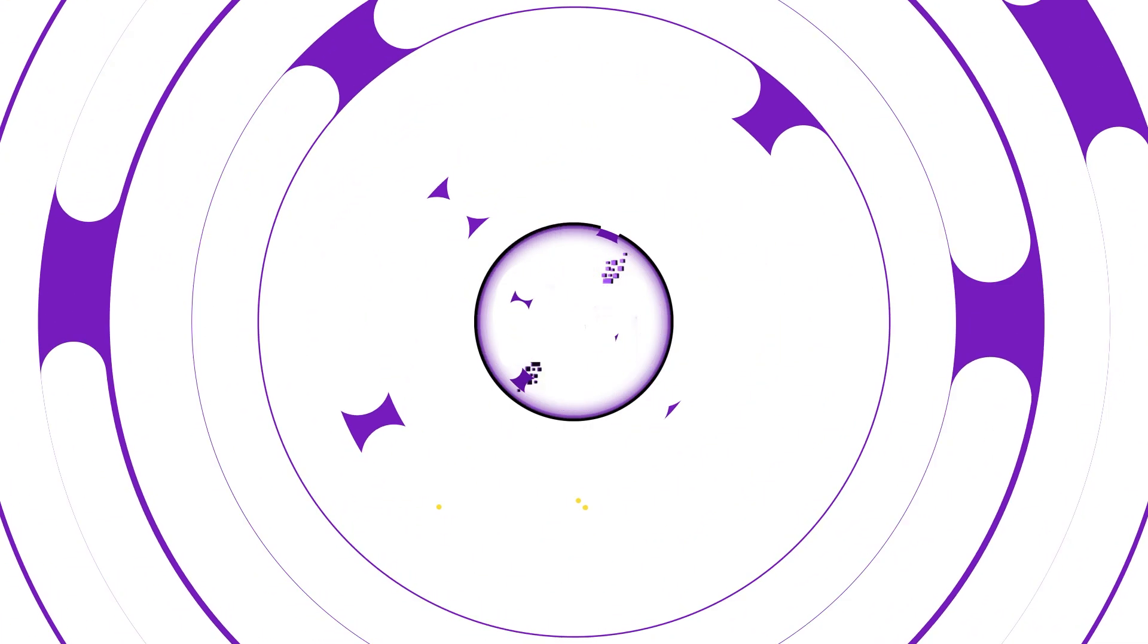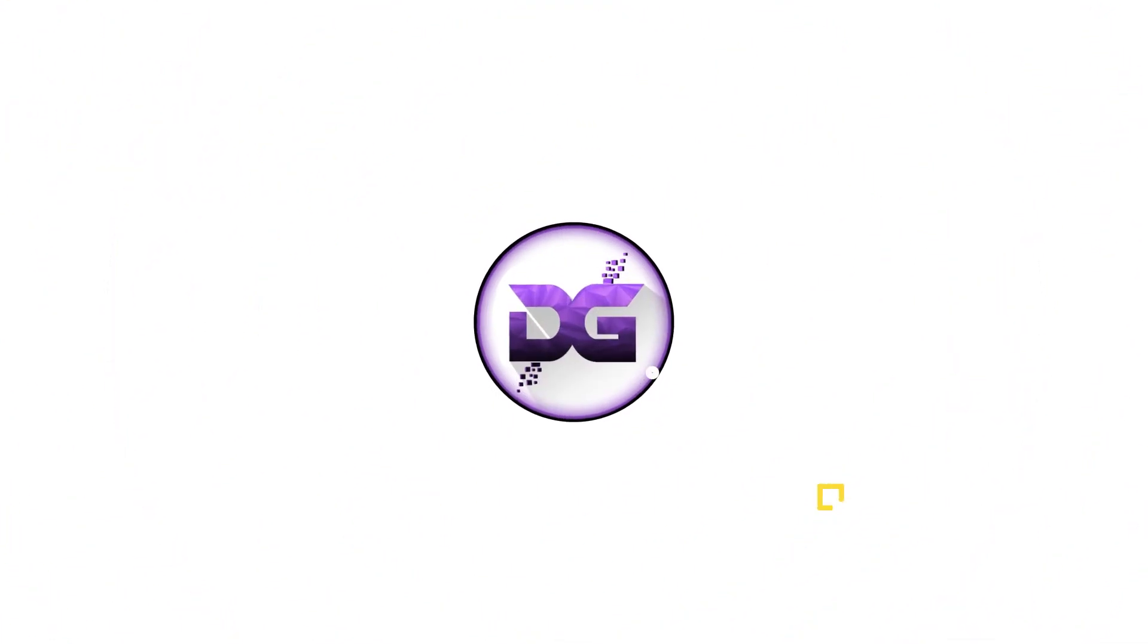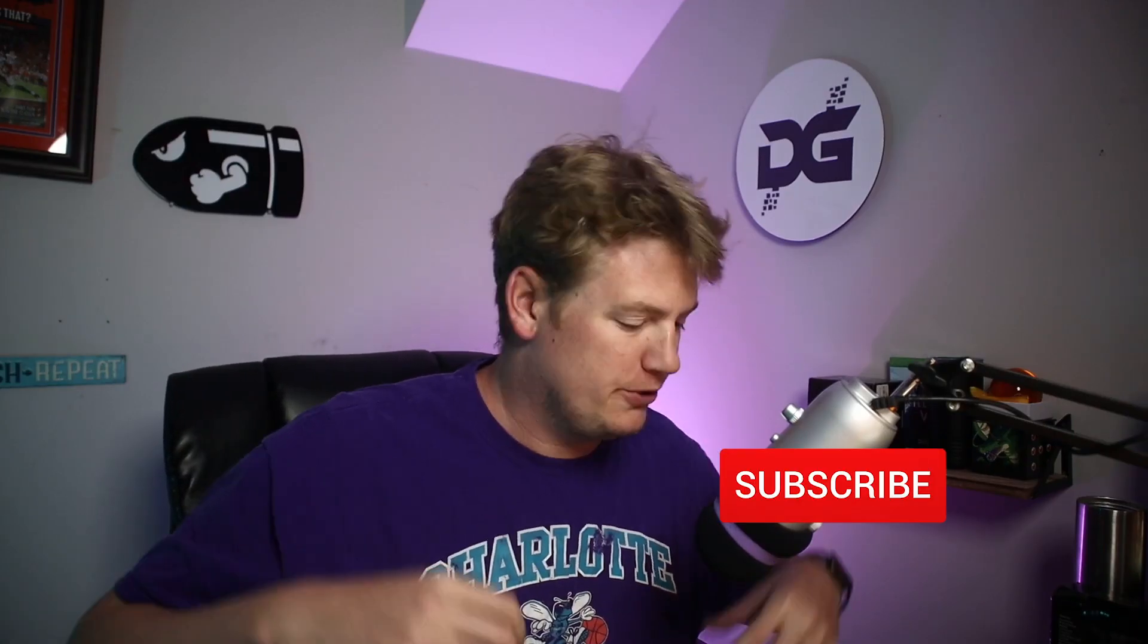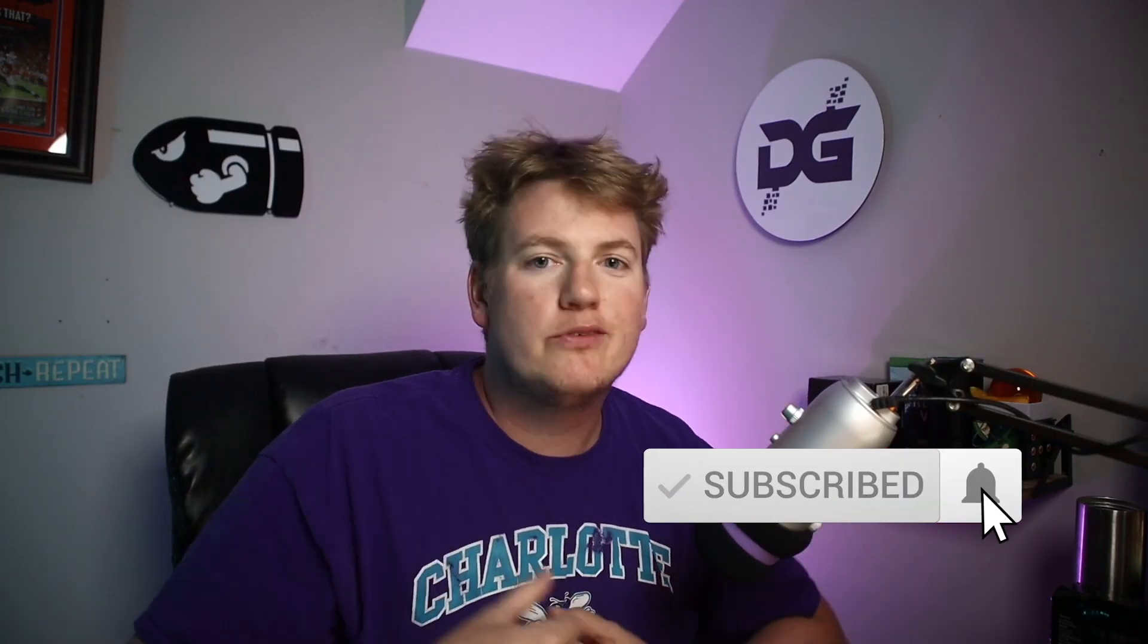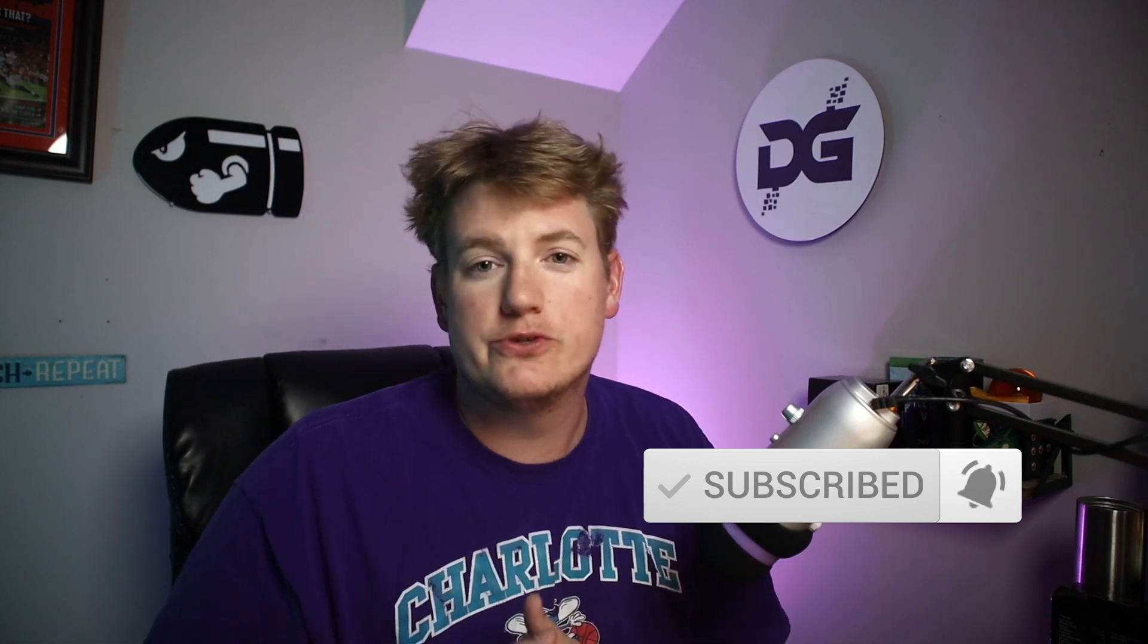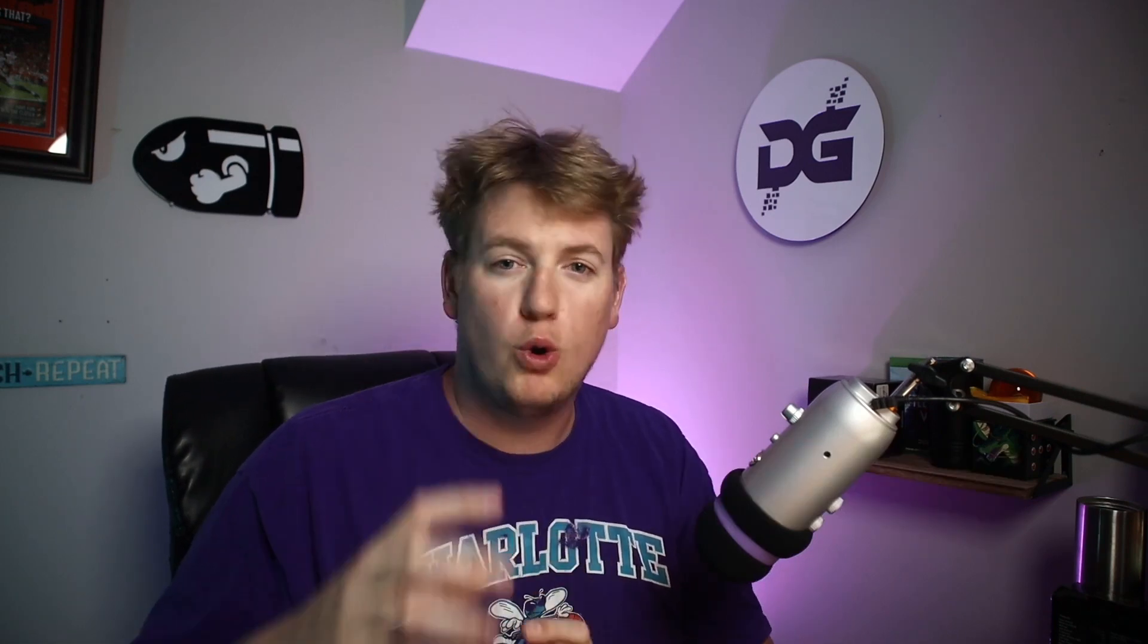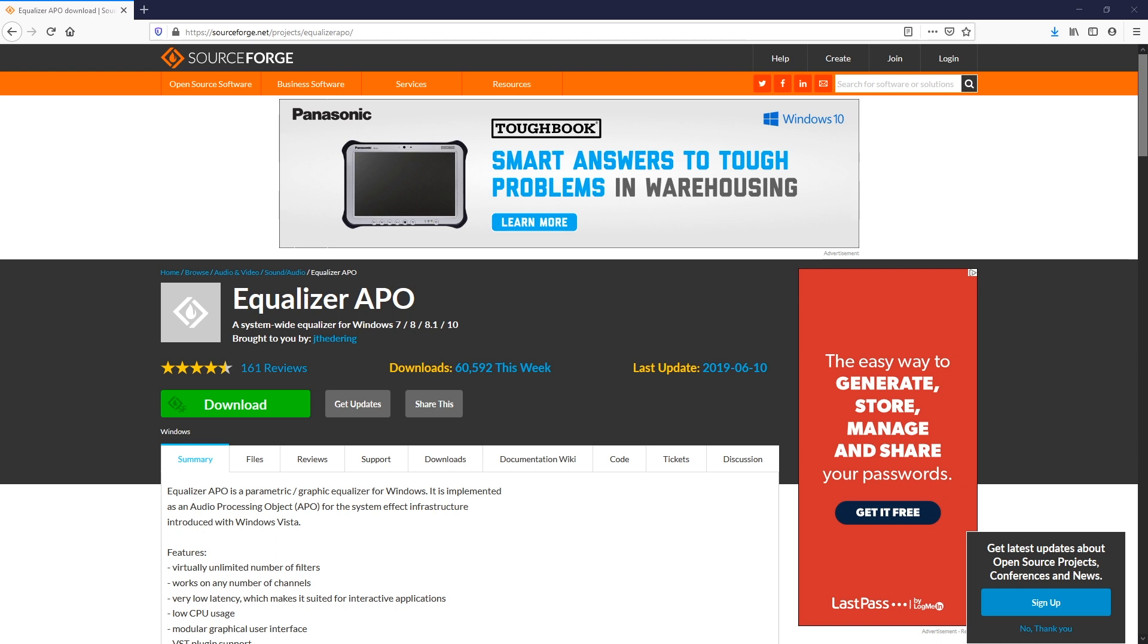Your first step in getting your Blue Yeti or whatever microphone you're using to sound a whole lot better is you're going to go online to sourceforge.net. I just Googled it and it came up just fine—Equalizer APO.